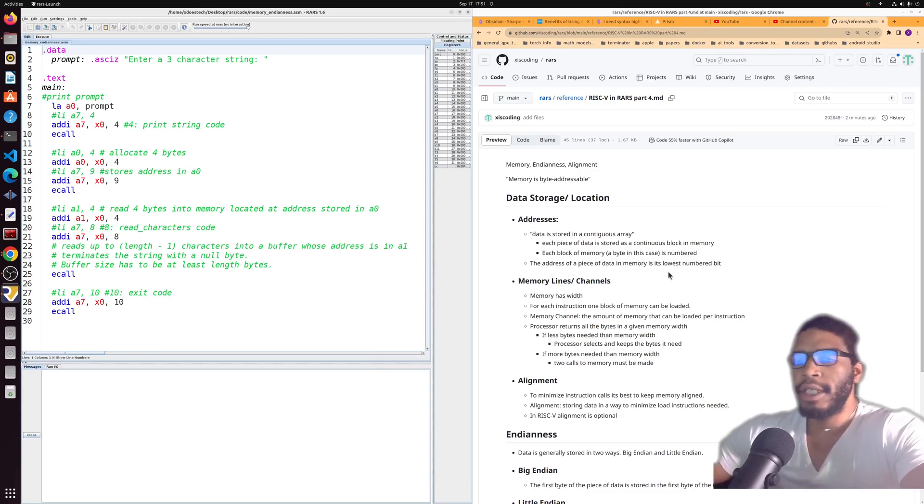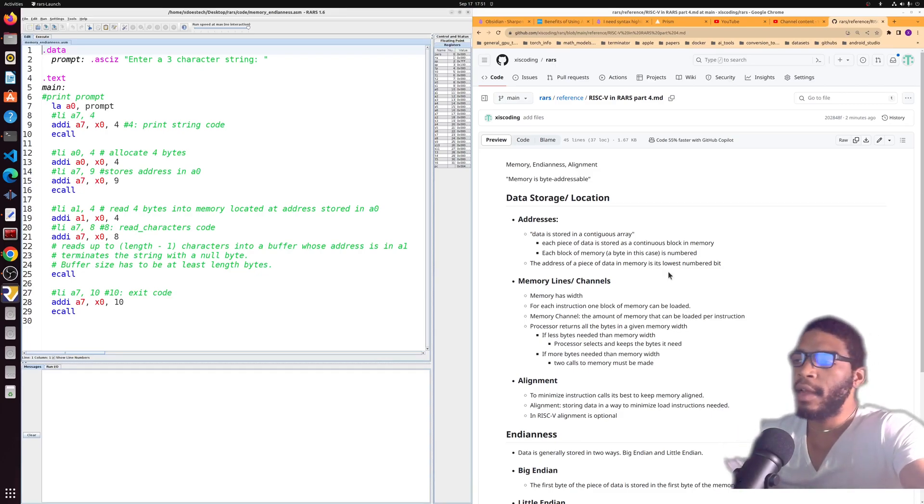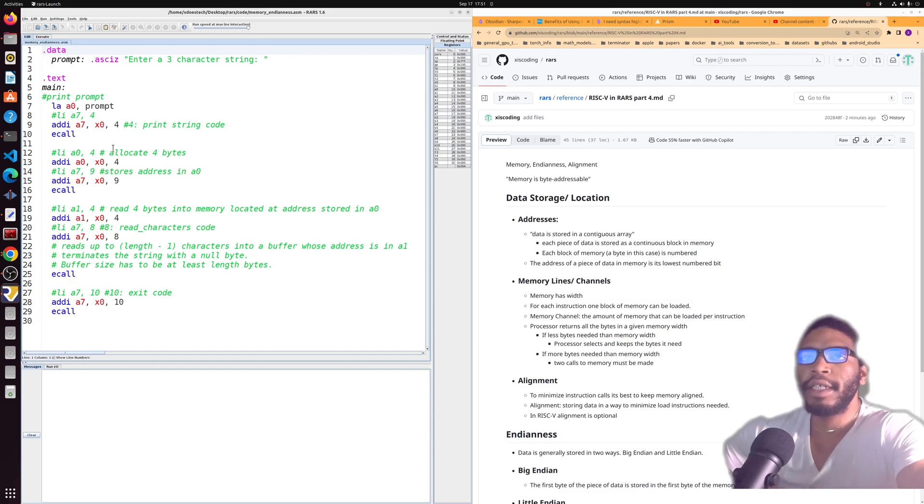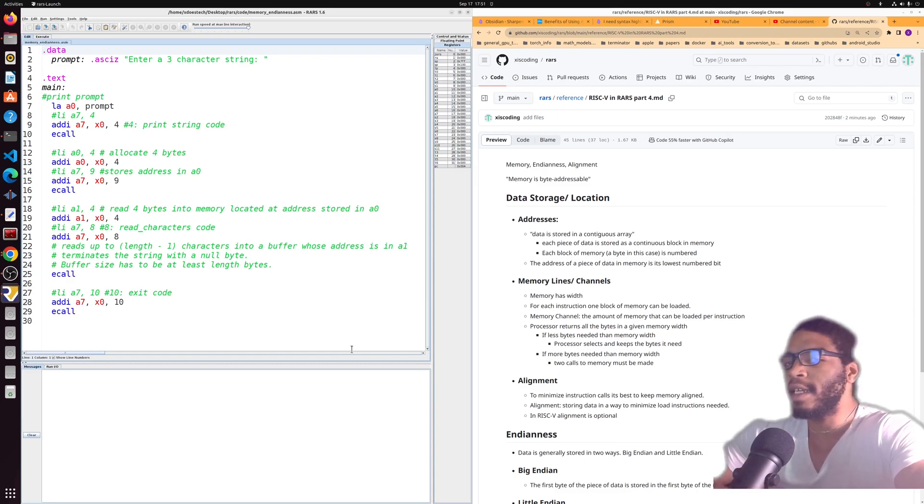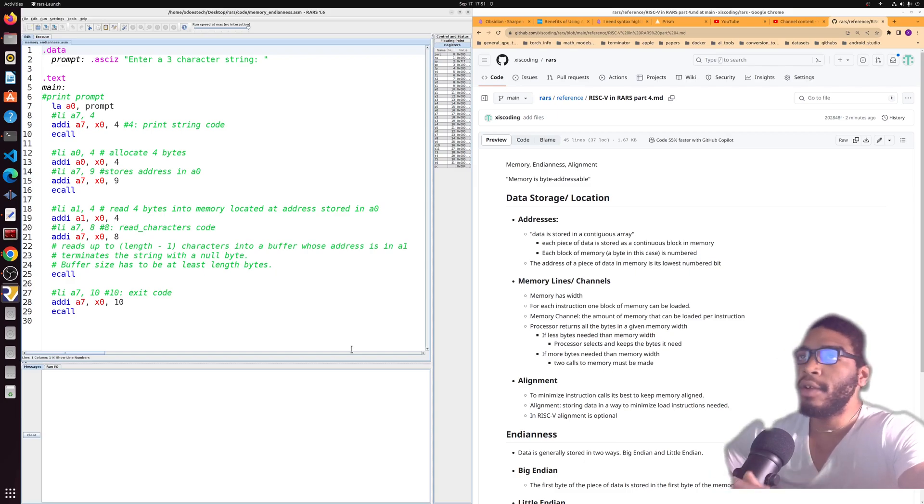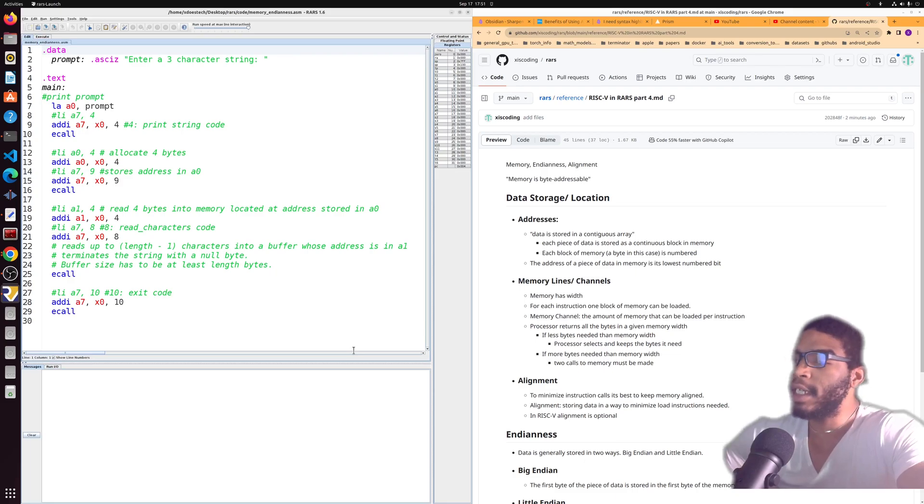What is up folks, it is Sunday, so you know what that means. We're going to be taking a look at RISC-V today. Specifically, we're going to do a quick video on memory and the endianness of the RISC-V system.